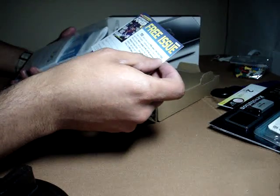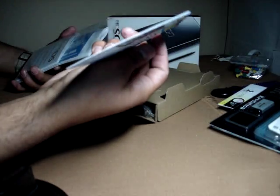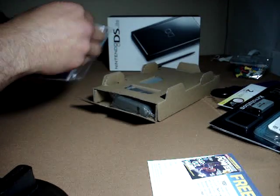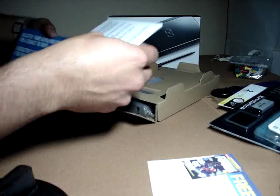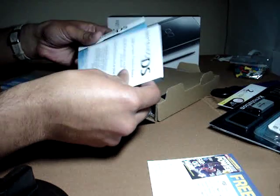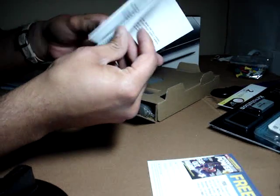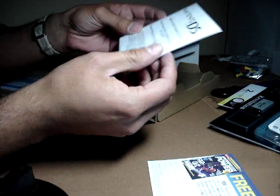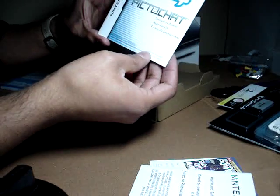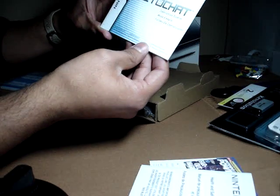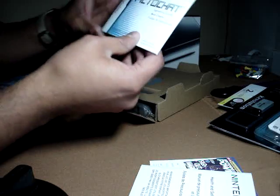A lot of paper in a bag. Nintendo Power subscription, free issue. Nintendo DS Lite Health and Safety Precaution Booklet. Very important Pictochat instruction booklet.